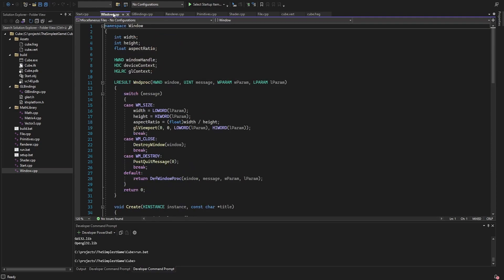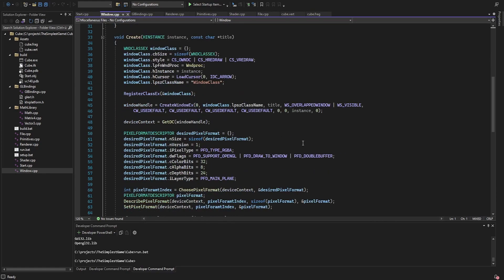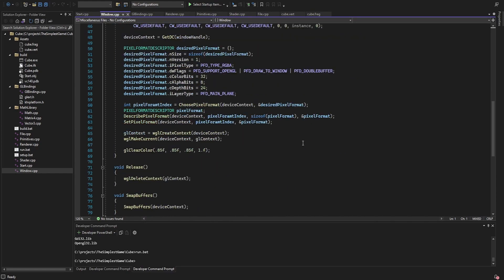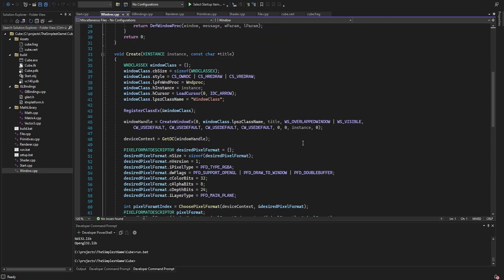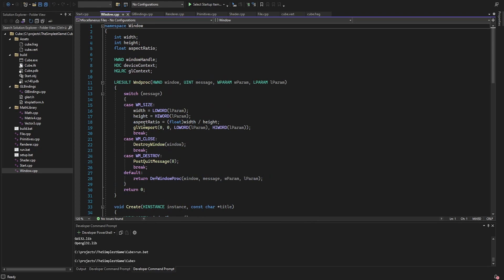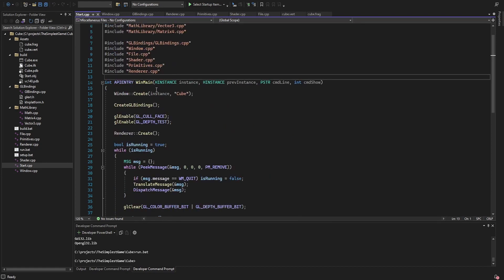First I create the window and OpenGL context. I save the aspect ratio when the window gets resized to calculate the projection matrix of the camera later in the renderer.